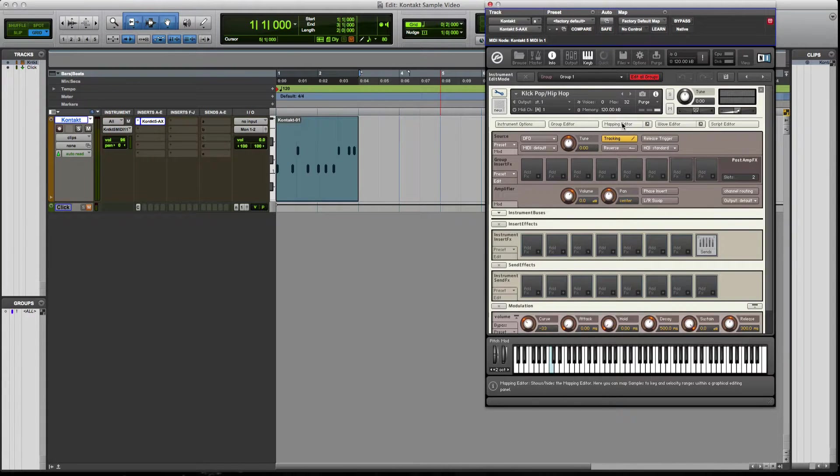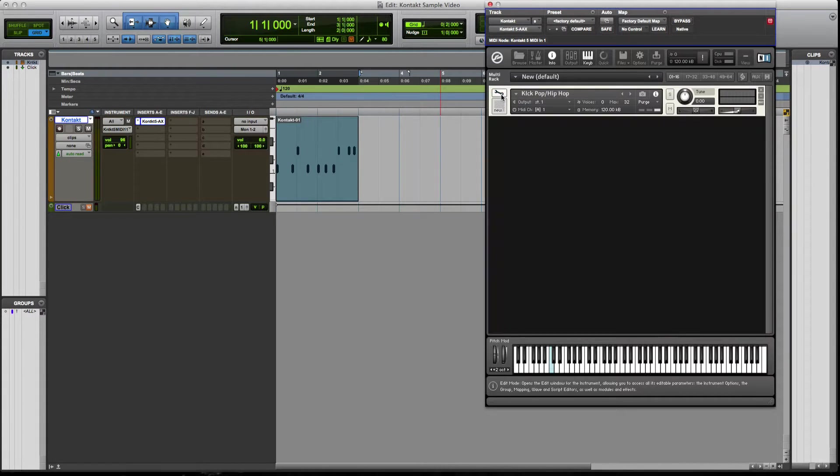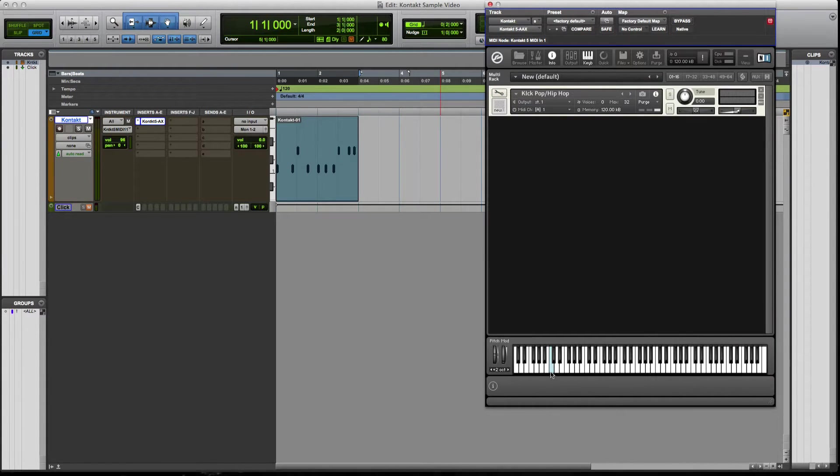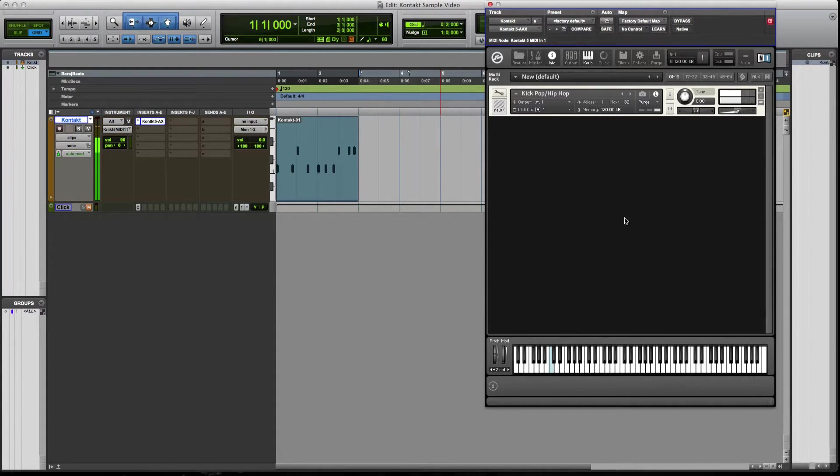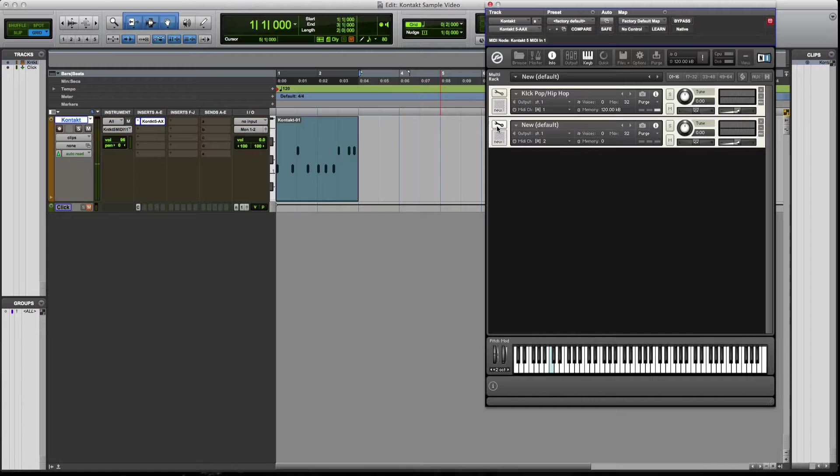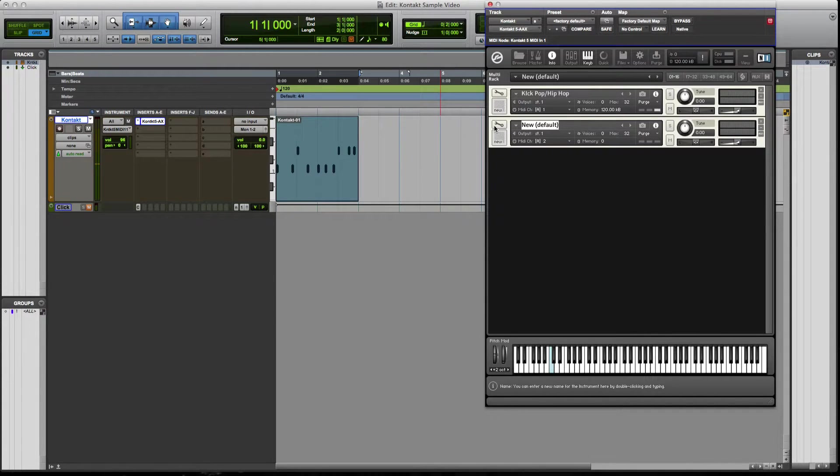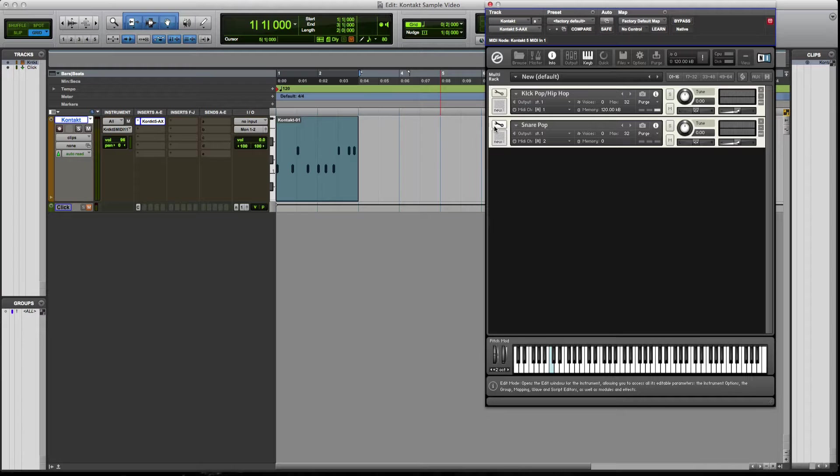So we're going to close the MIDI mapper. And for that one, it's actually done. It's very simple. Every time you hit this, it's going to be the same sample over and over. But let's say we want to make a snare, right? I'm going to go to this one and do snare pop slash hip hop.